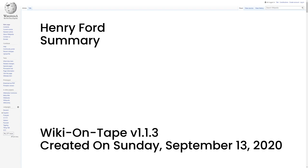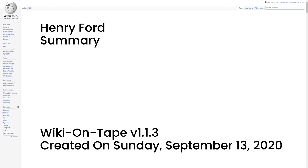His introduction of the Model T automobile revolutionized transportation and American industry. As the Ford Motor Company owner, he became one of the richest and best-known people in the world. He is credited with Fordism, mass production of inexpensive goods coupled with high wages for workers. Ford had a global vision, with consumerism as the key to peace. His intense commitment to systematically lowering costs resulted in many technical and business innovations, including a franchise system that put dealerships throughout North America and major cities on six continents. Ford left most of his vast wealth to the Ford Foundation.